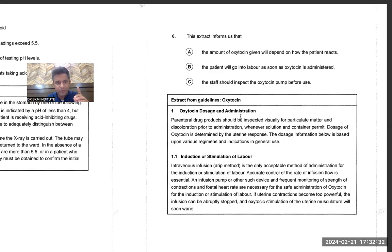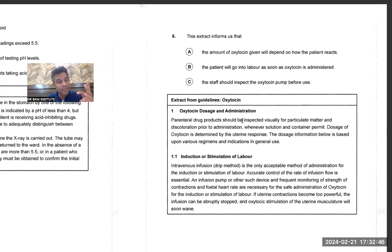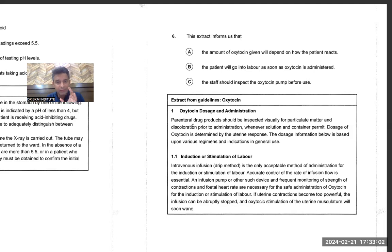Parenteral drug products should be inspected — 'be plus third form' means passive voice. We covered passive voice: 'has been' plus third form, 'be' plus third form. Parenteral drug products should be inspected visually for particulate matter and discoloration prior to administration, whenever solution and container permit.